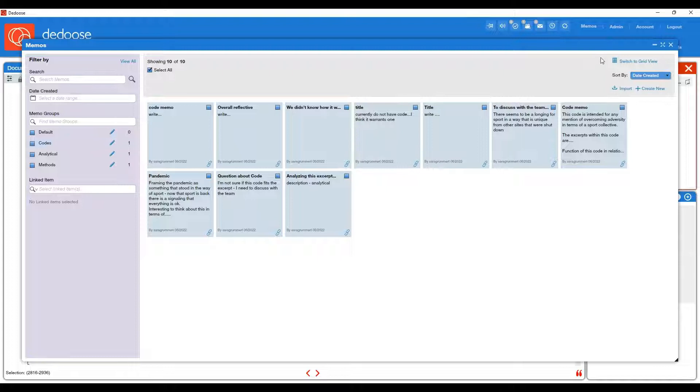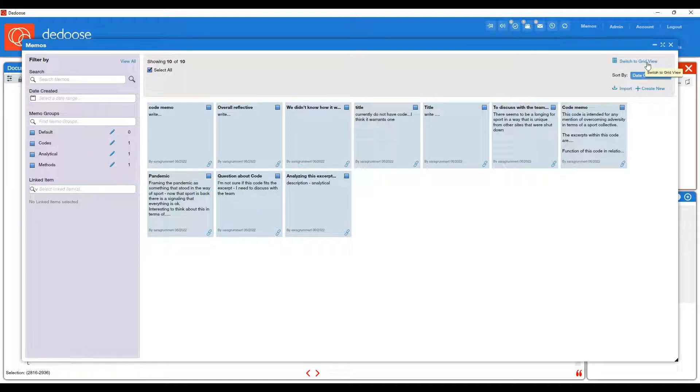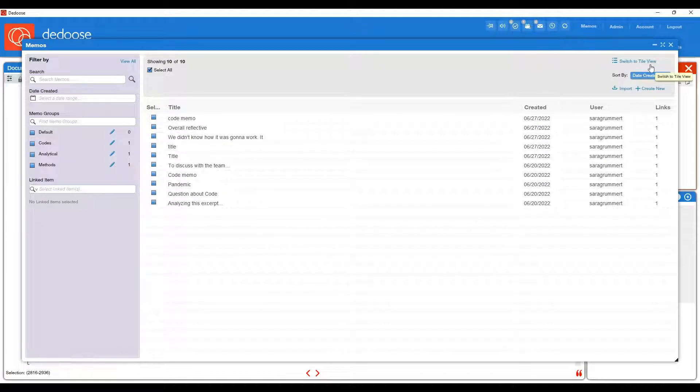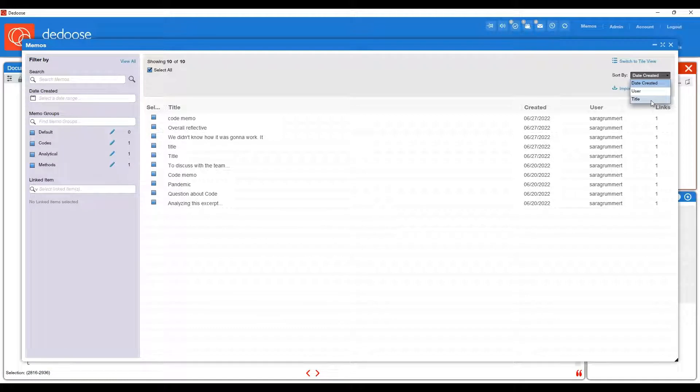If you prefer a grid view in the upper right, you'll see that option. And you can also filter by date created, user, or title.